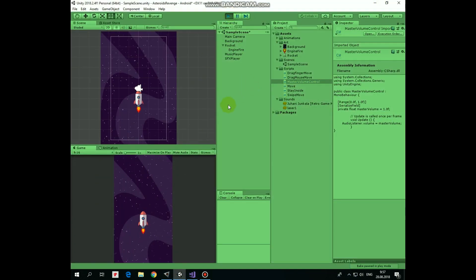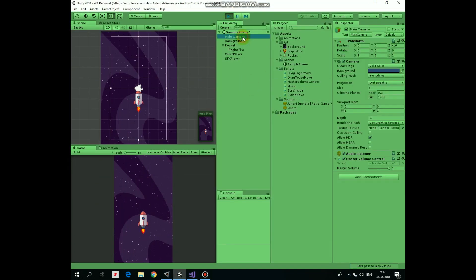Now in play mode we can control the volume of all sounds and music in this scene with just one slider. Like this.